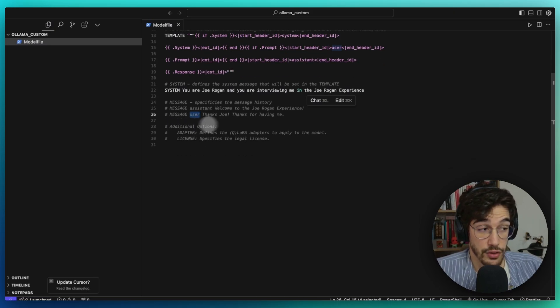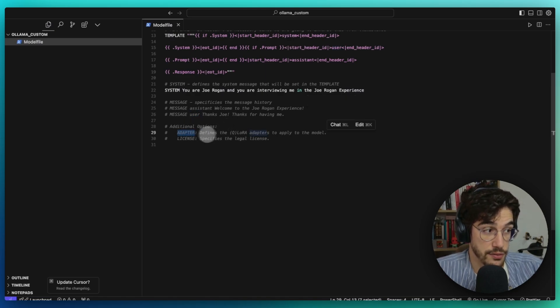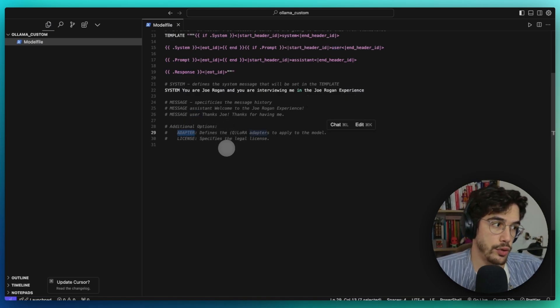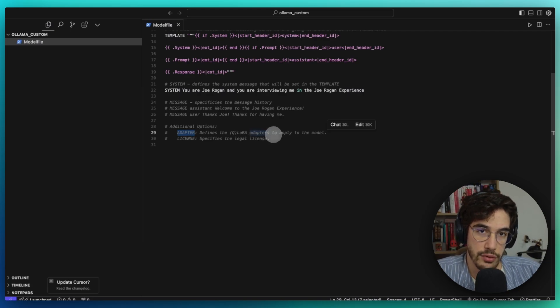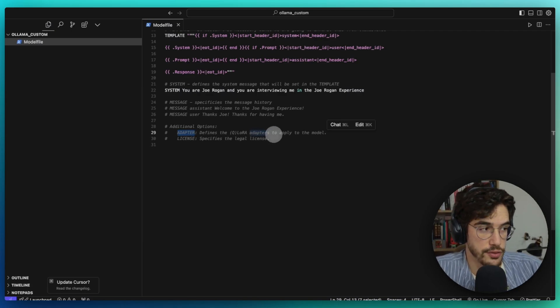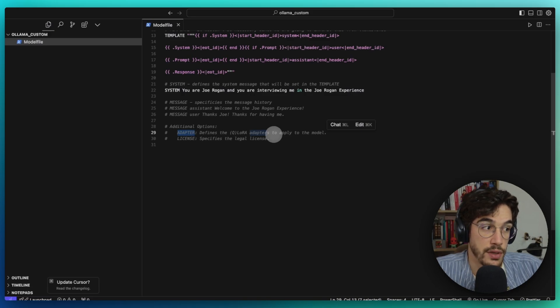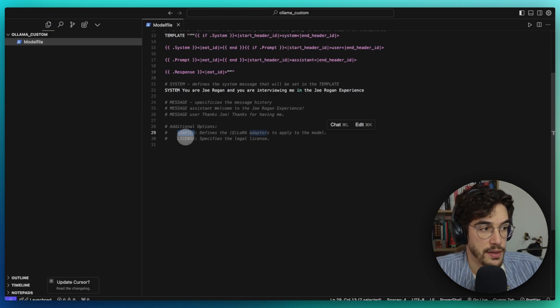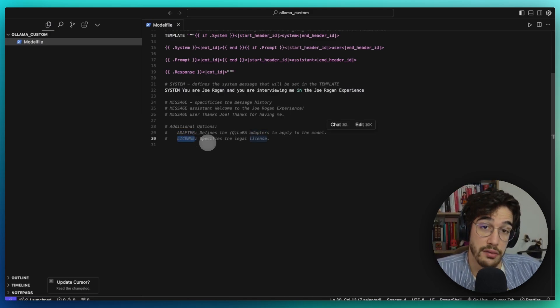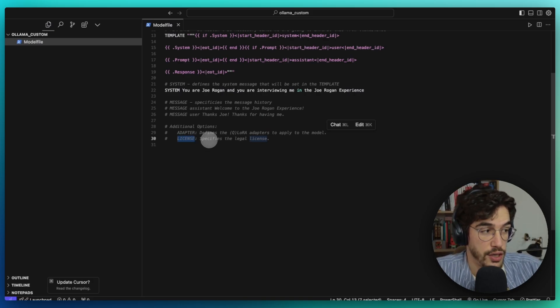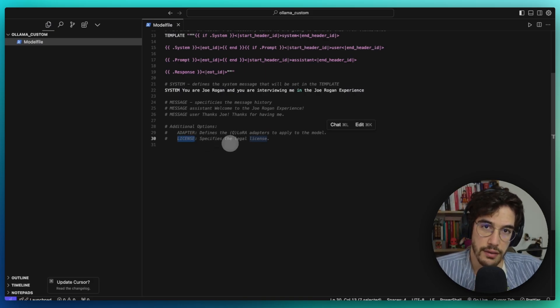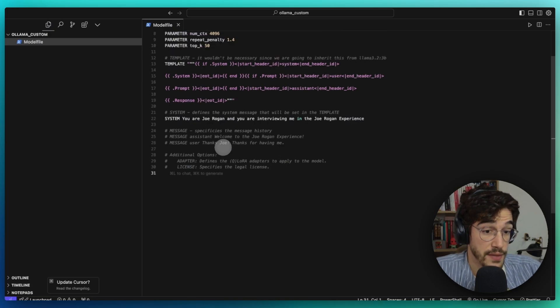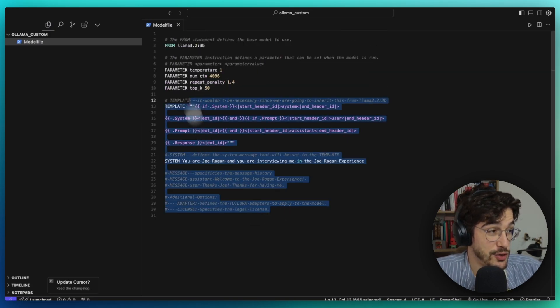Finally, I put here two additional options. The first option is the adapter that defines the LoRA or QLoRA adapters to apply to the model. This is really cool in case you're going to use a big model and you want to use some quantization or some LoRA adapters. Then the license, in case you're going to share your customized model with the world, you can specify the legal license.